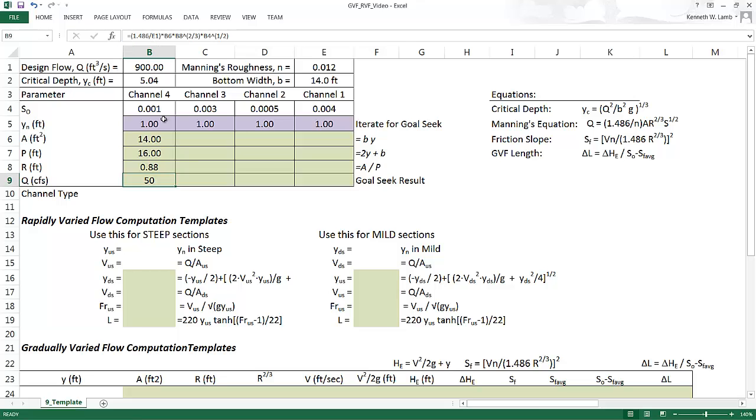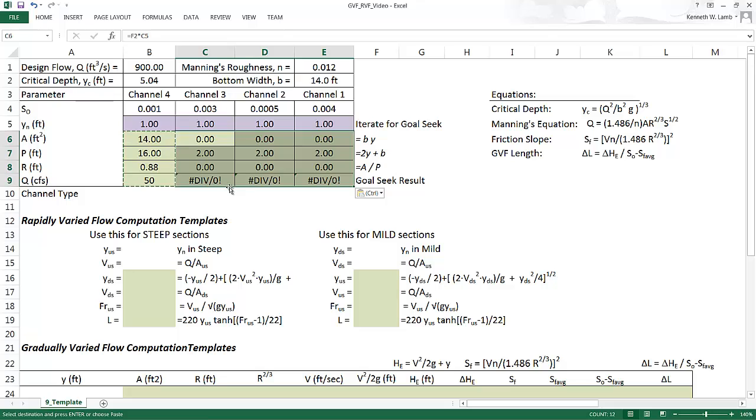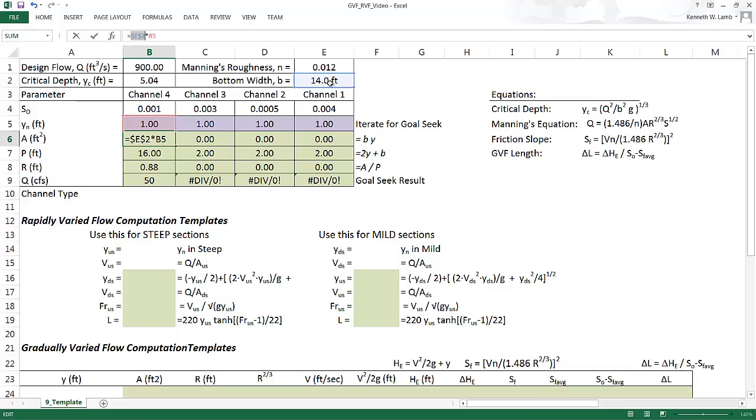So once you've done this, we just want to go back through these formulas and copy and paste them all over like this. You can see there's some problems there. Well, here's the issue. When you have a cell reference that needs to stay put, even though you copied over, you want to put dollar signs in front of the column and the row to lock that in. So in this case, we have the base width B. We want that to stay put because it doesn't change for every channel. It stays the same.